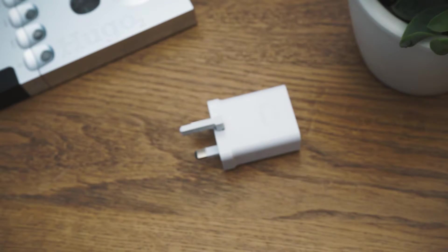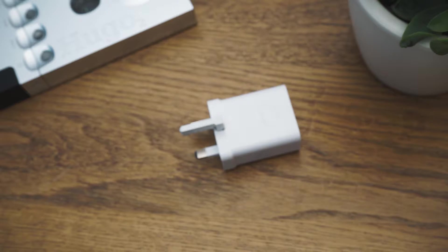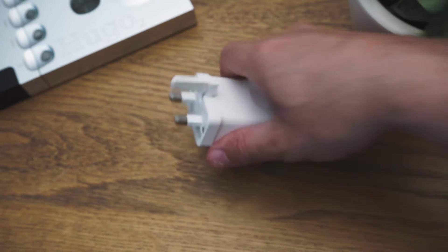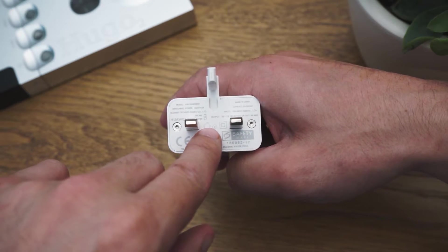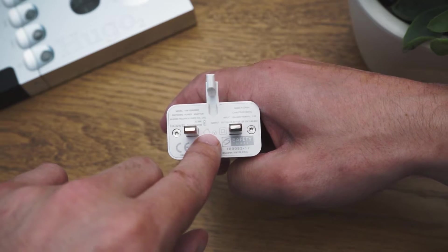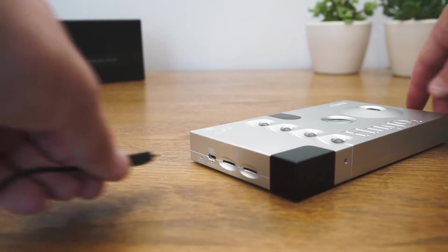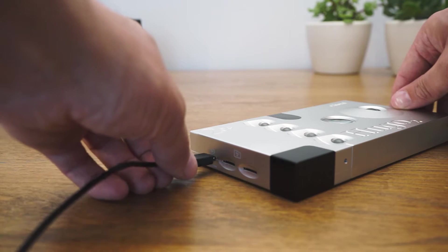Before you go any further, you must charge Tugo. When charging Tugo and Hugo 2 together, you must use a charger capable of delivering at least 2 amps of current. Smart chargers are best avoided.